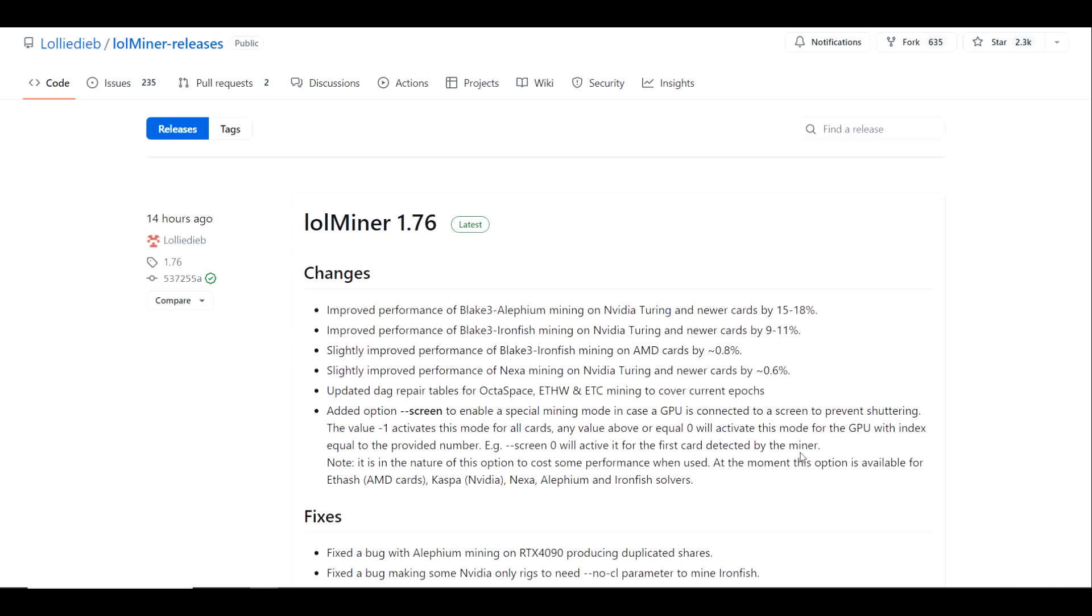For example, --screen 0 will activate it for the first card detected by the miner. Special note here: it is in the nature of this option to cost some performance when used. At the moment this option is available for Ethash AMD cards, Kaspa on Nvidia, as well as Nexa, Alephium and IronFish solvers.